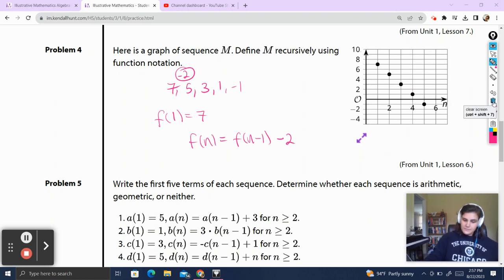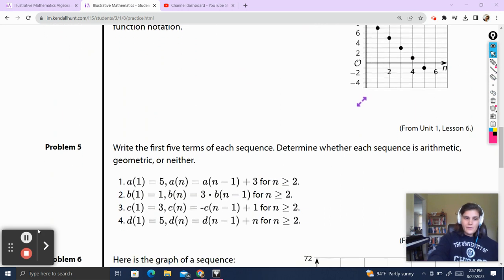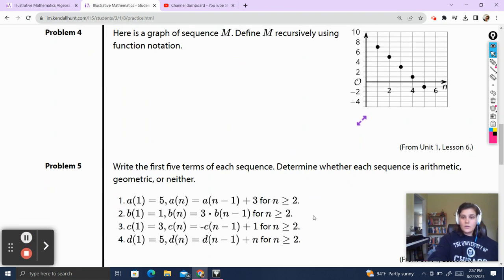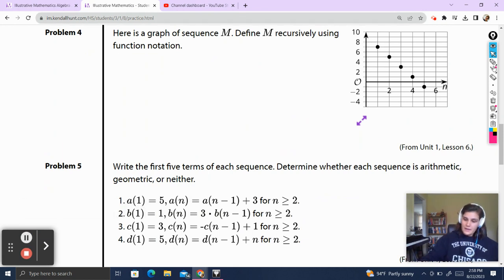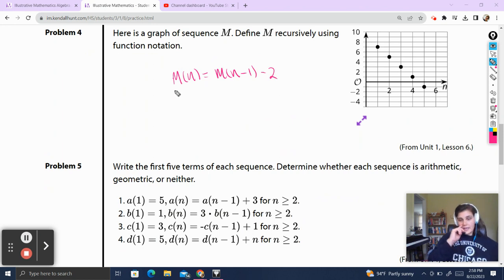Notice in the question above, I actually changed the notation a little bit. The problem defined the sequence as m and I defined it as f — which is not okay in this case. It should be m of n is equal to m of n minus 1 minus 2. m is the name of our function. So just make sure that your notation lines up with the notation that's represented in the problem.